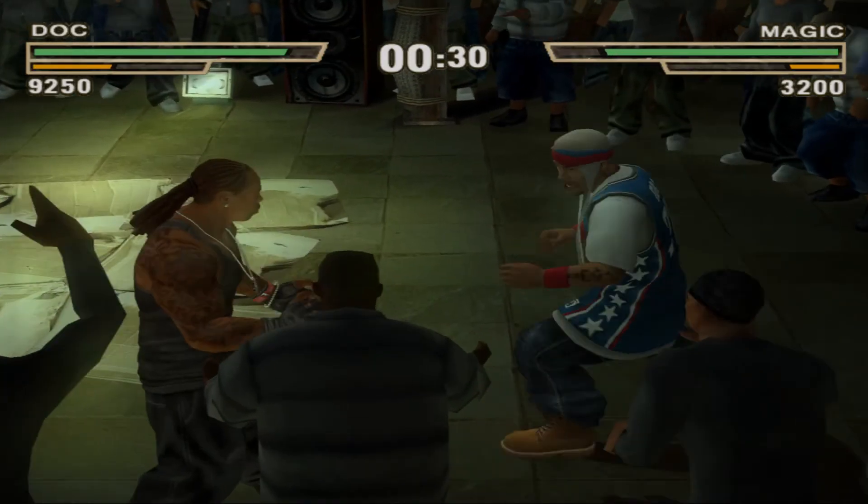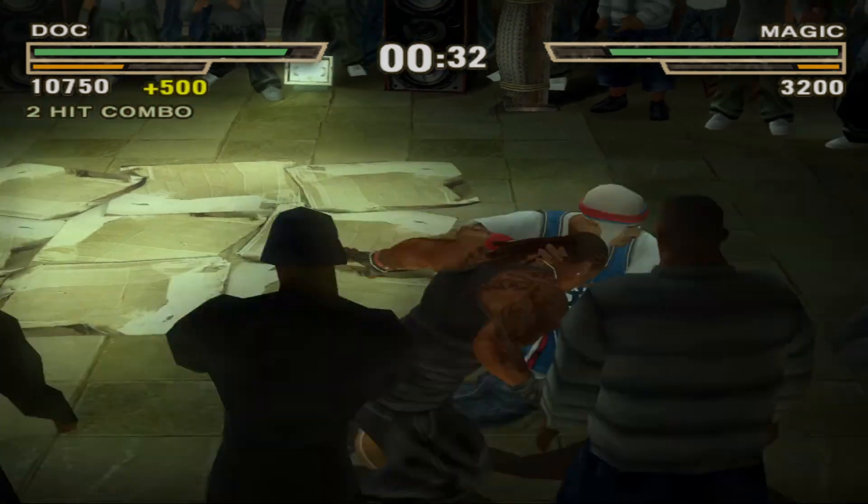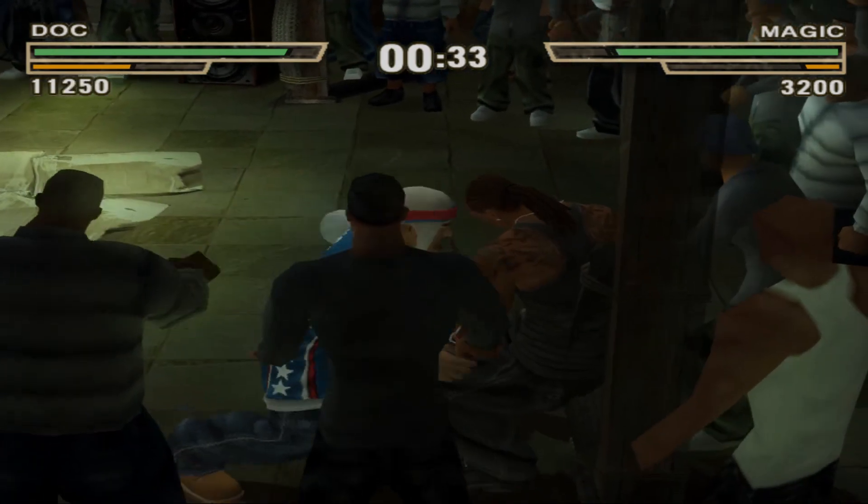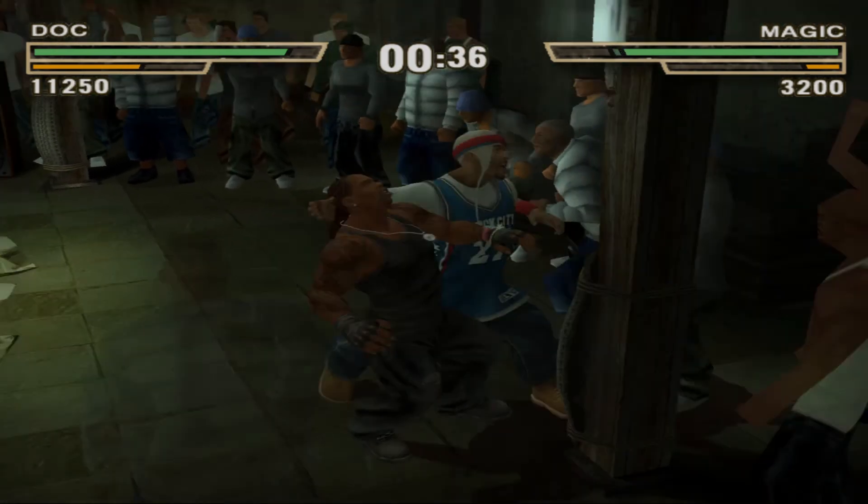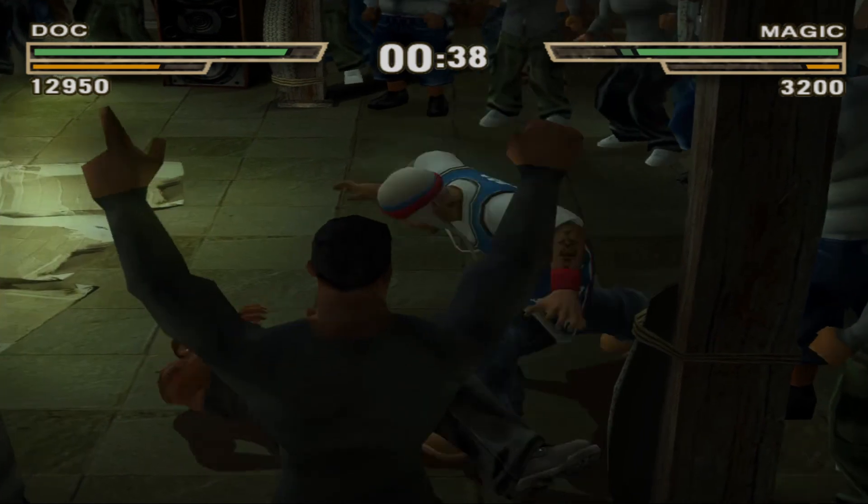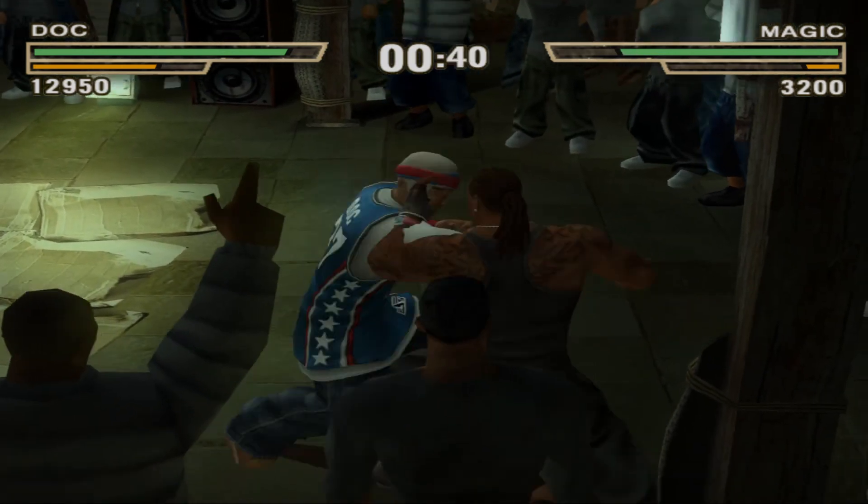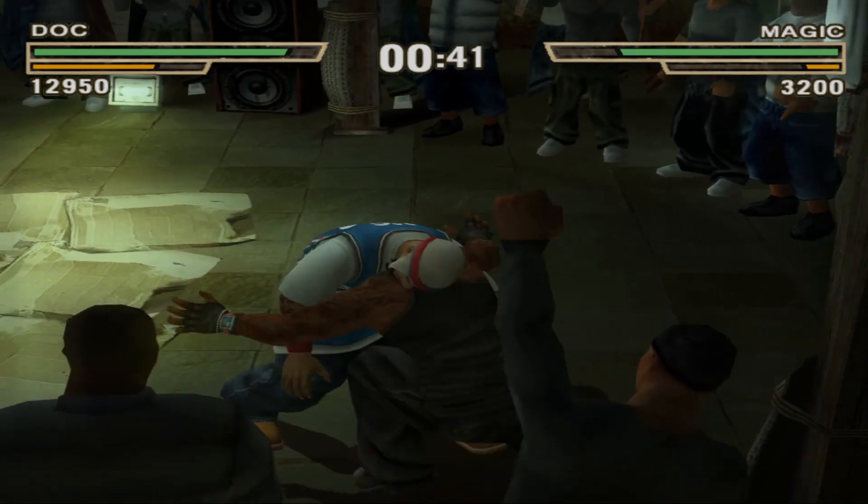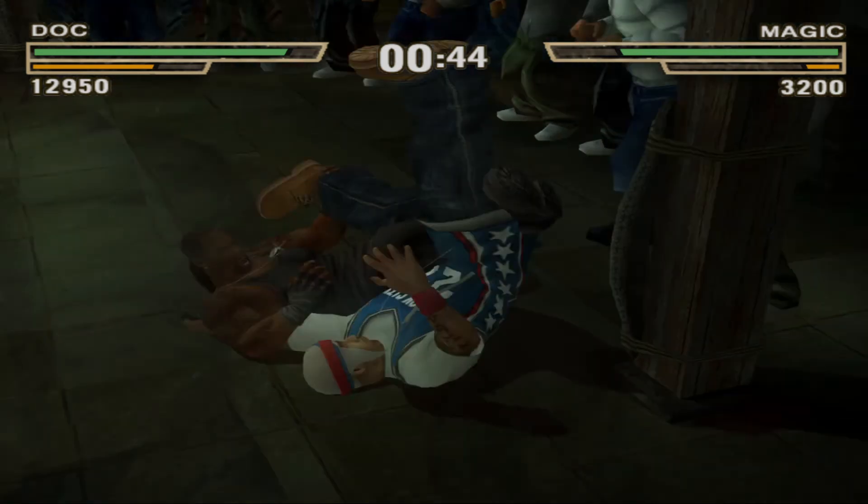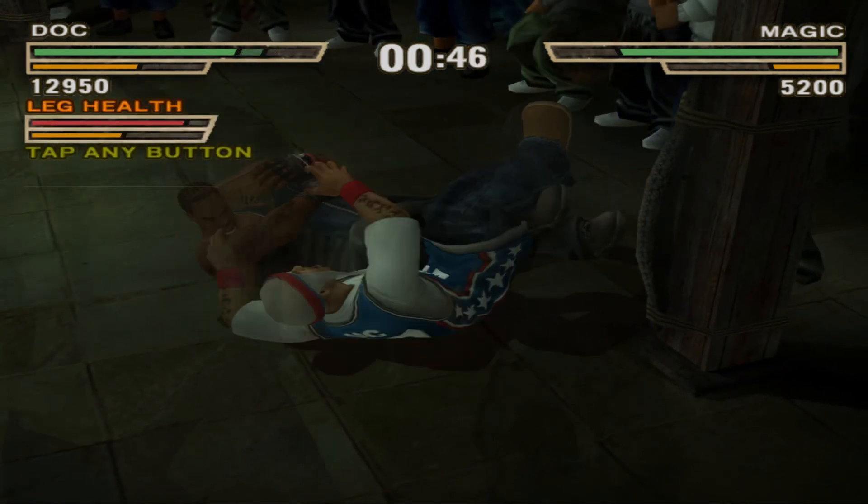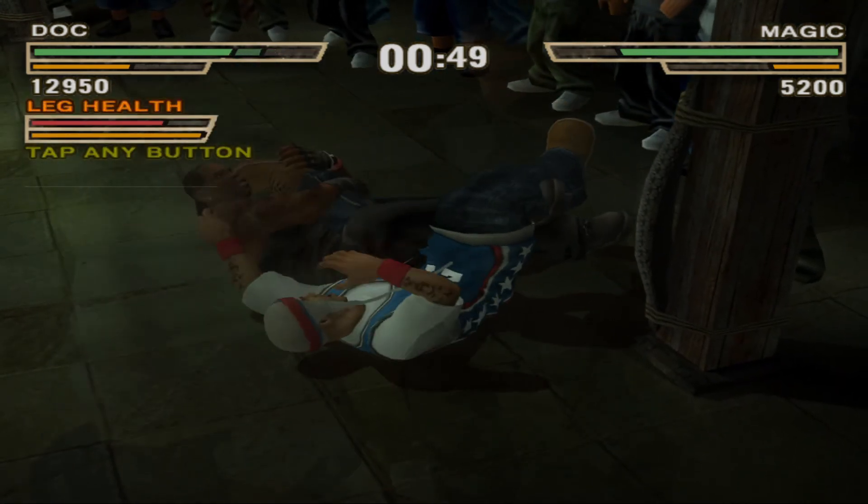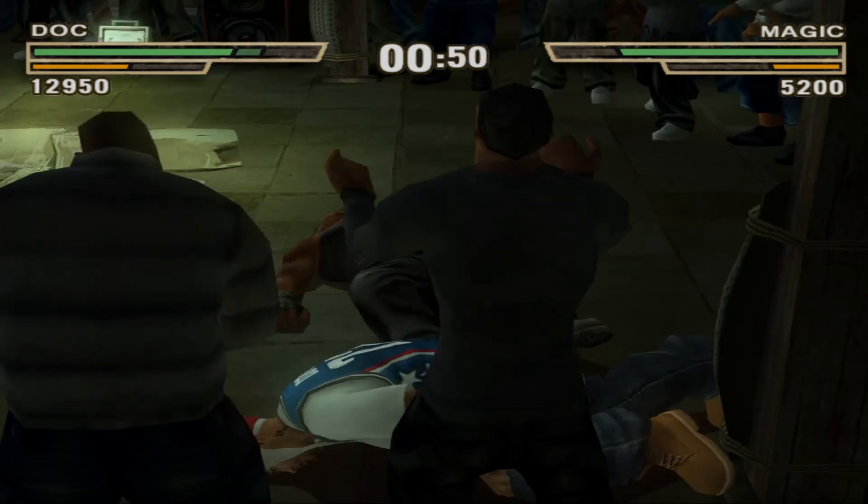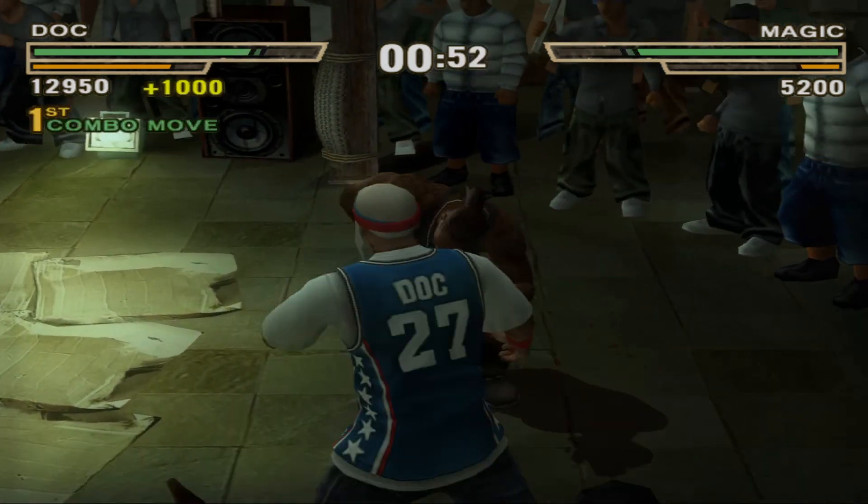Alright y'all man, as y'all can see I'm playing Def Jam Fight for New York. I meant to play Jet Li but I wanted to go ahead and play Def Jam man. I hope y'all enjoyed this video though.